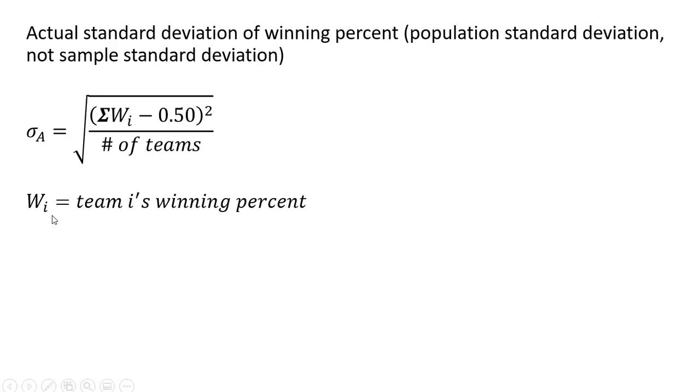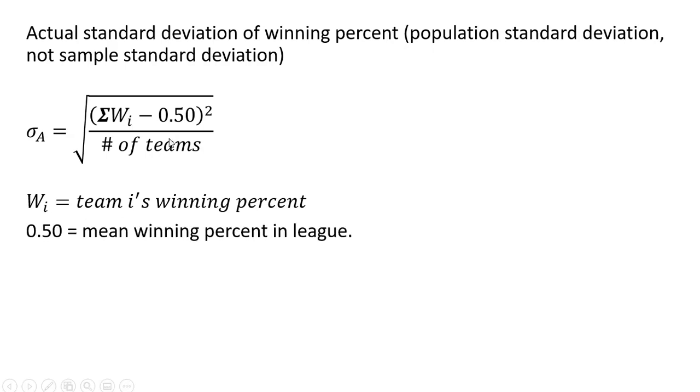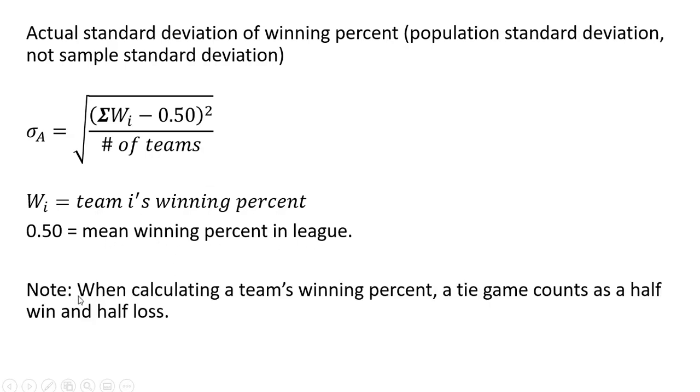W subscript i is team i's winning percent. The 0.5 represents the mean winning percent in a league. And note, when calculating a team's winning percent, a tie game counts as a half a win and a half a loss.